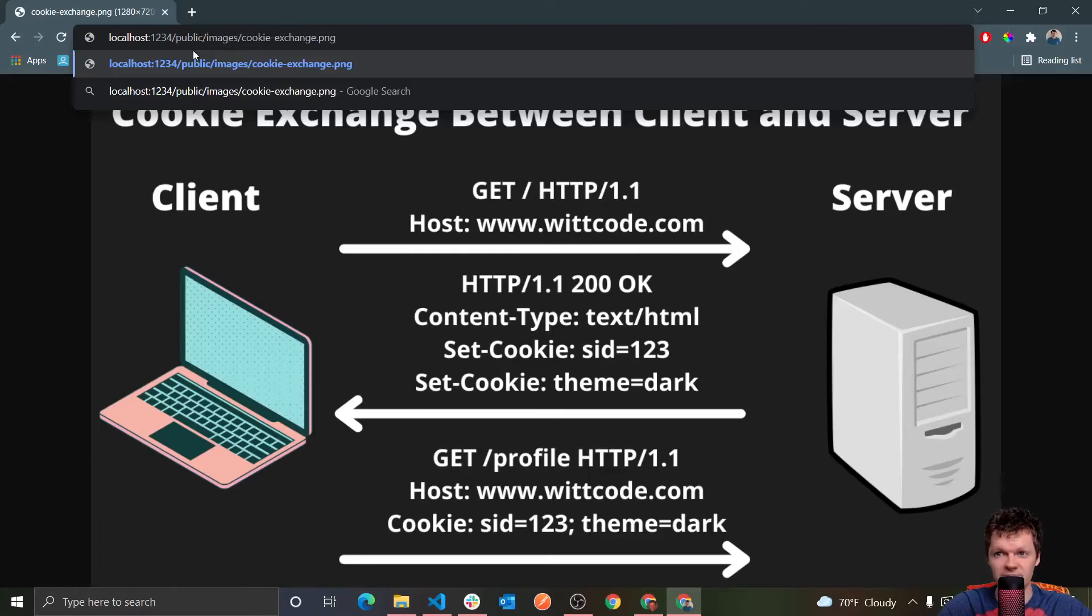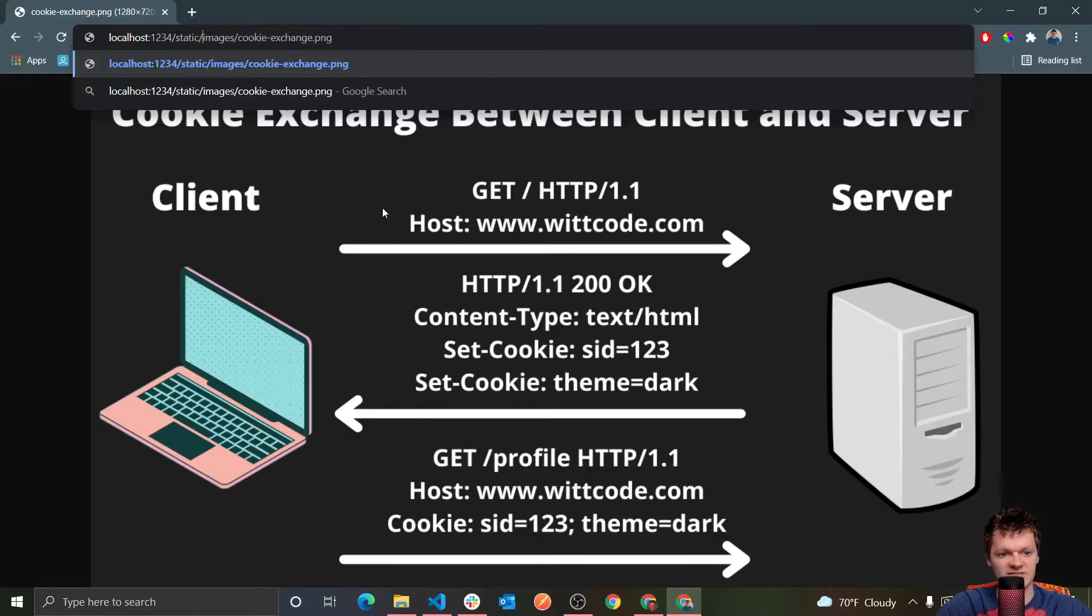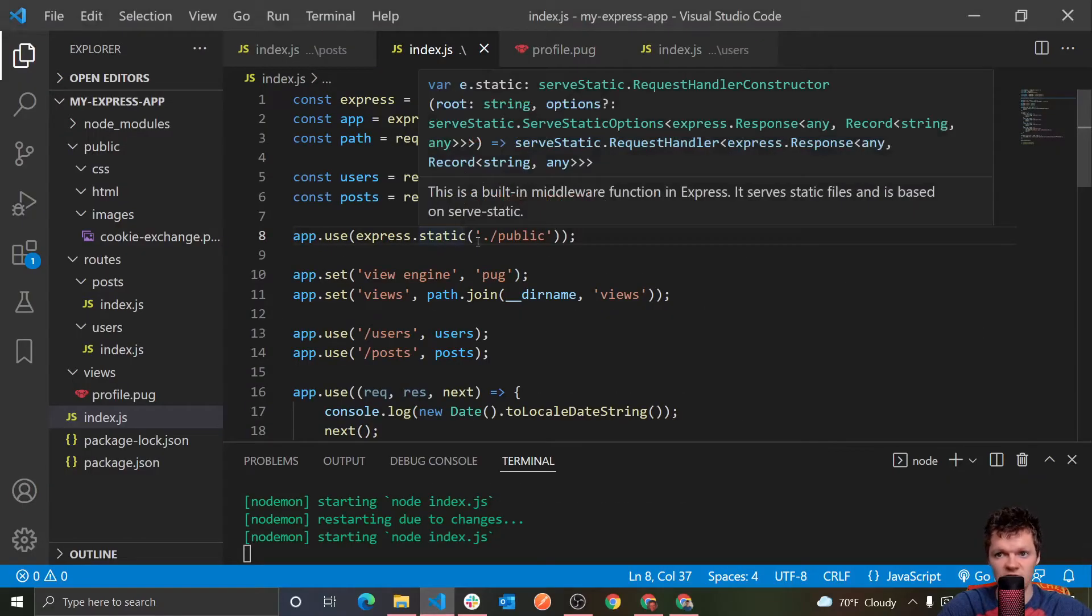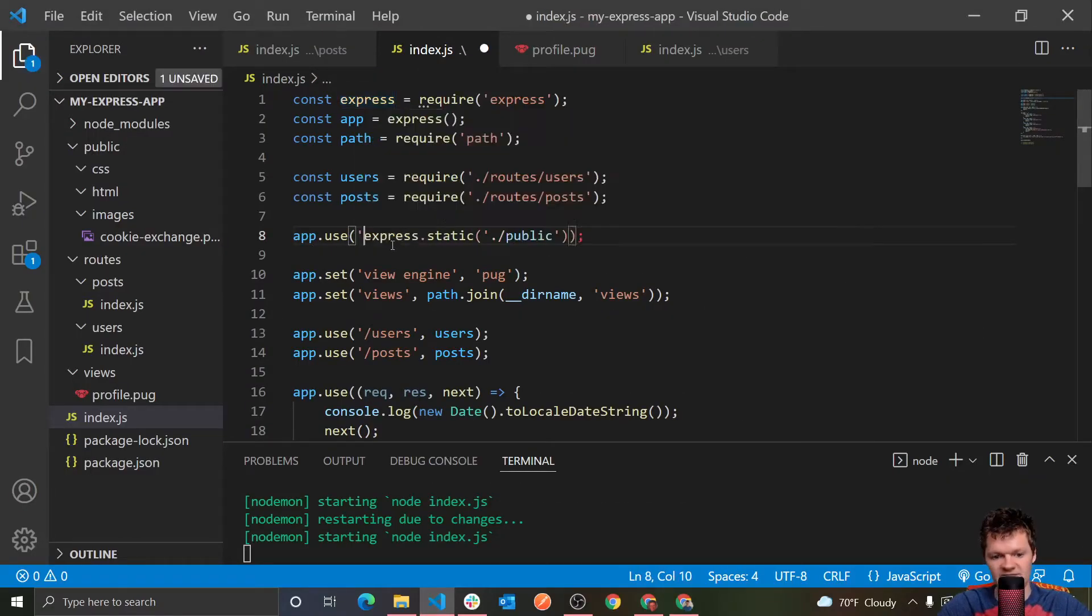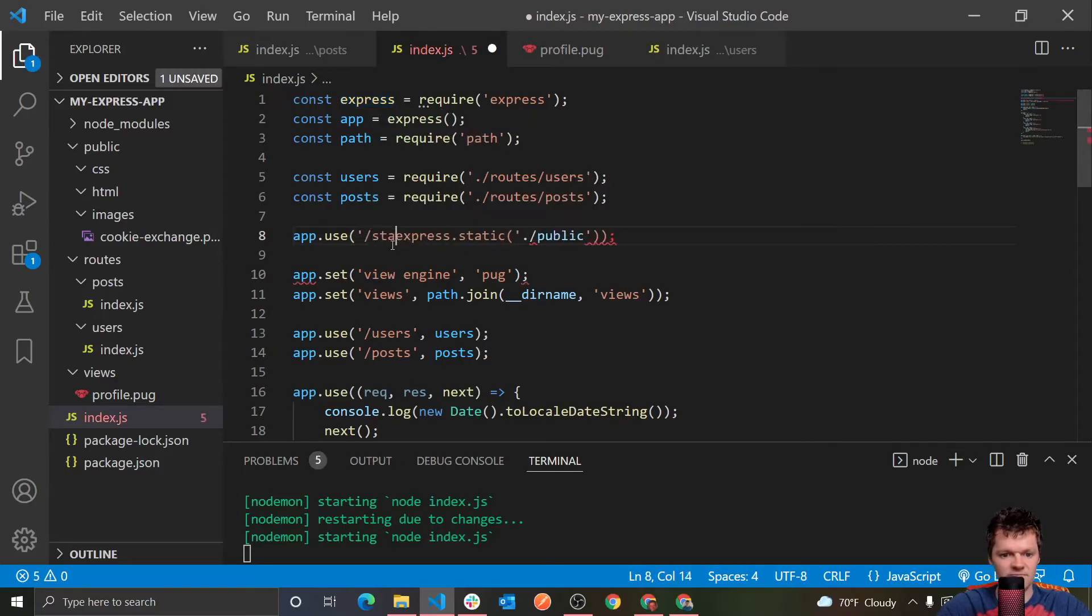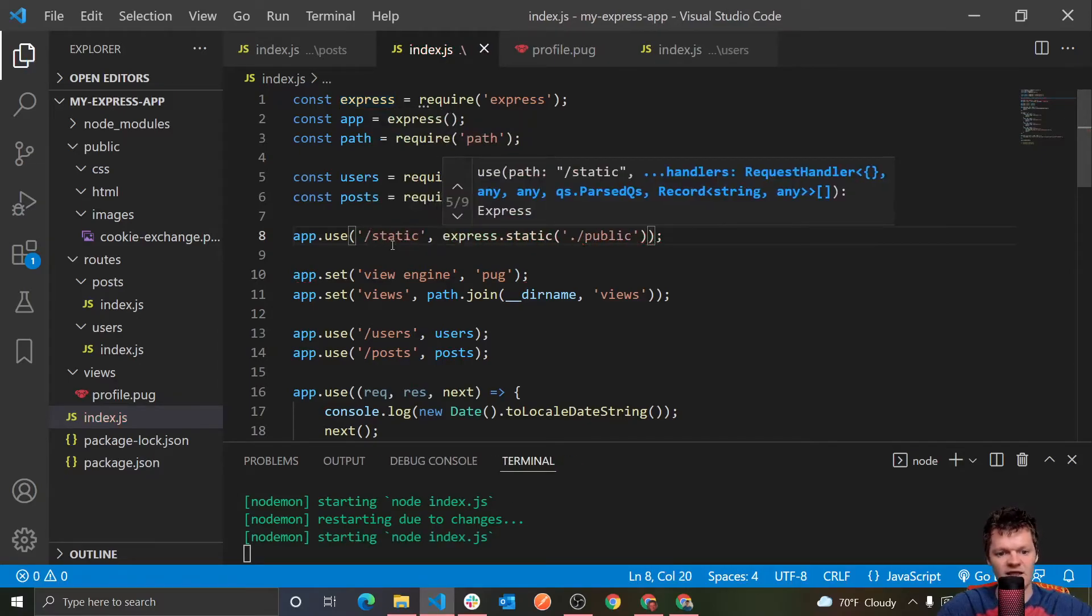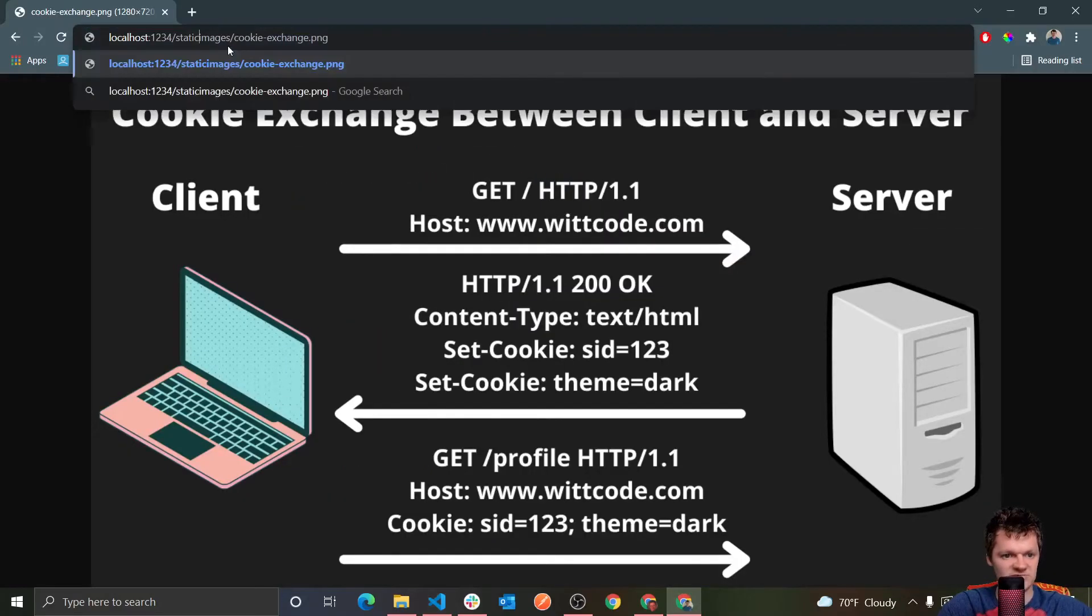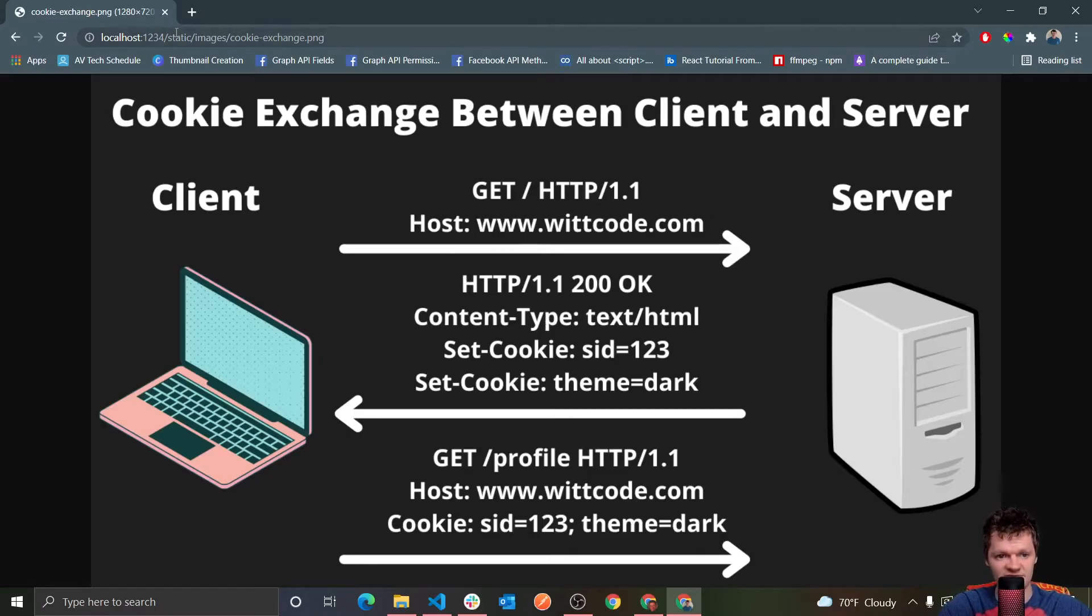However, we can actually append a virtual prefix if we want. So if we wanted this stuff to be accessed at static dash images and all this, what we need to do is we just go to this app.use function and we pass in dash static, and now it will be appended as a virtual prefix. So now if we just loaded this again, we don't get anything. But if we do static dash images, we can see it's located here. So this just adds a virtual prefix.